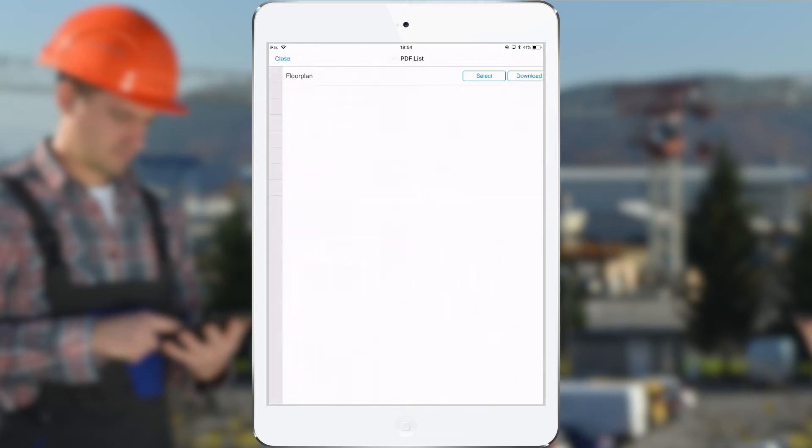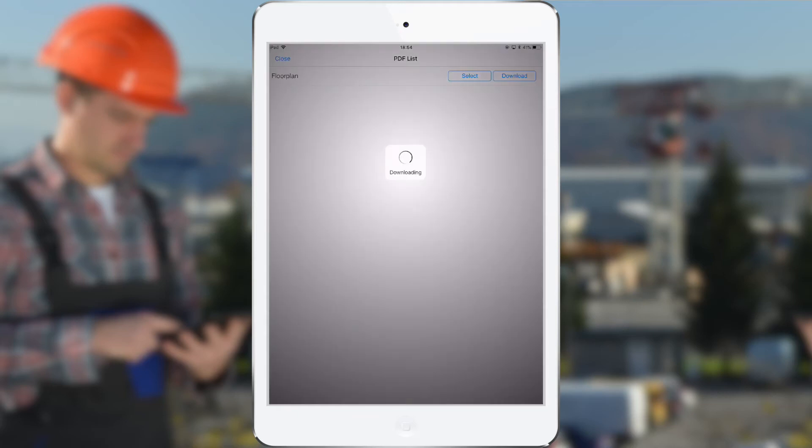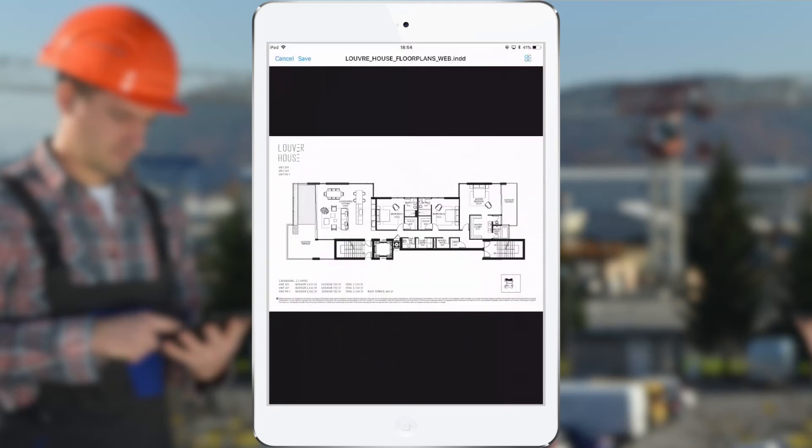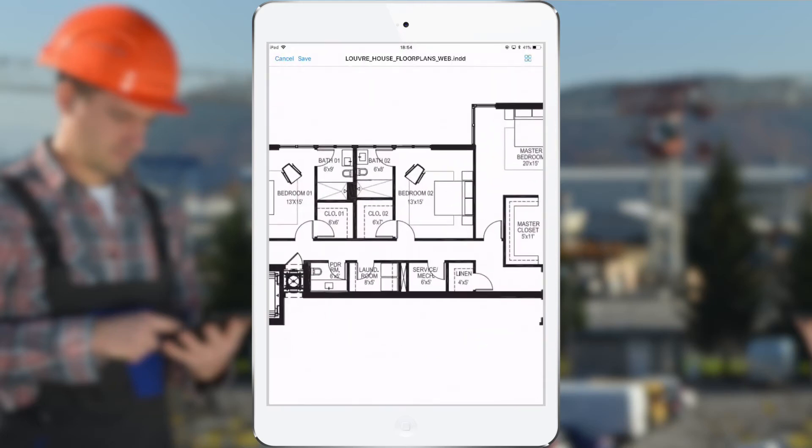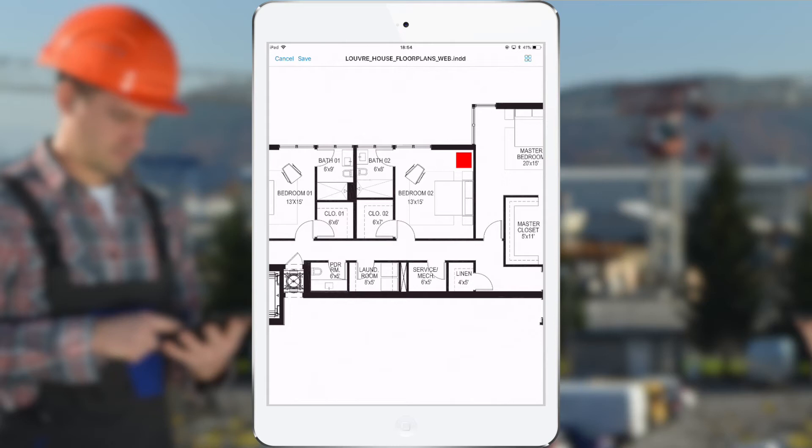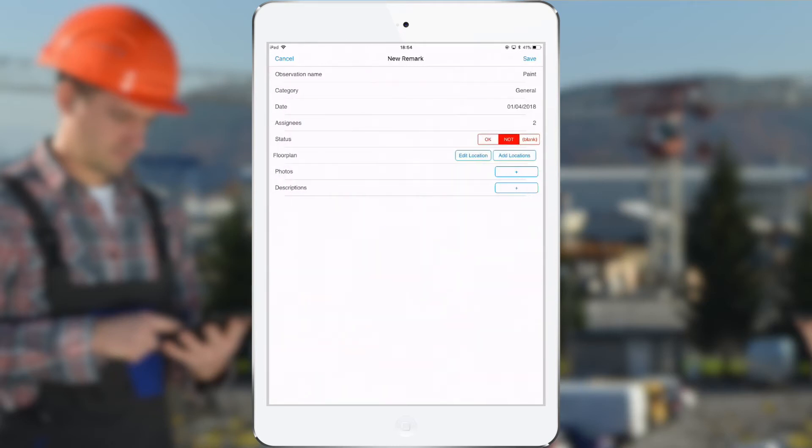Then I can add the location. So I can select the floor plan and zoom in on it, and then tap with my finger to indicate the location of that observation. I can also add multiple locations to one observation.